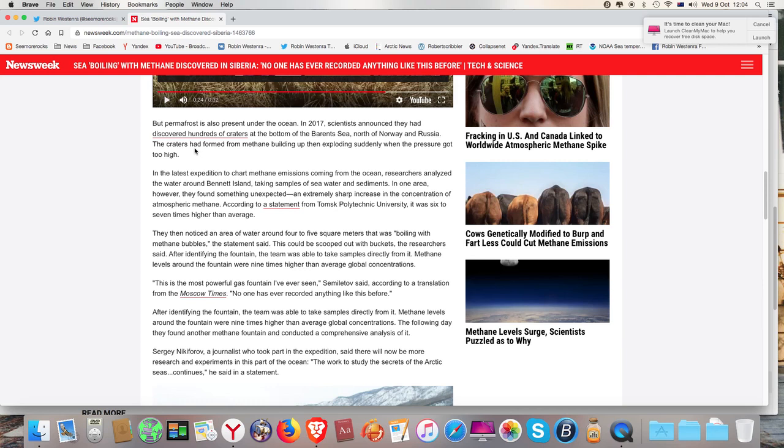After identifying the fountain, the team was able to take samples directly from it. Methane levels around the fountain were nine times higher than average global concentrations. This is the most powerful gas fountain I've ever seen, Similetov said, according to translation from the Moscow Times. No one has ever recorded anything like this before.